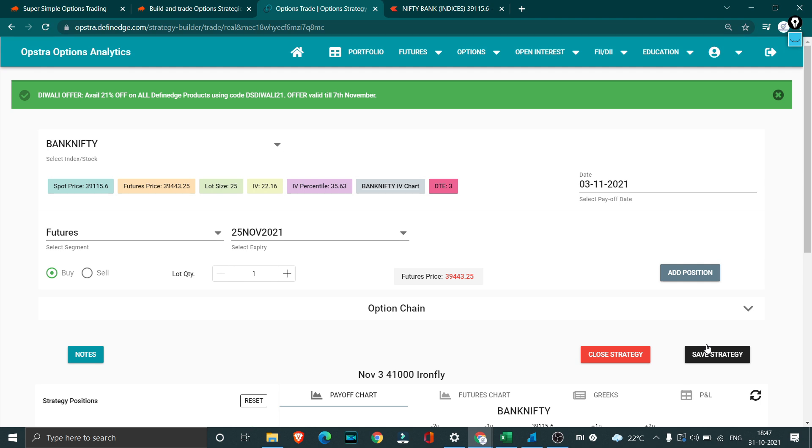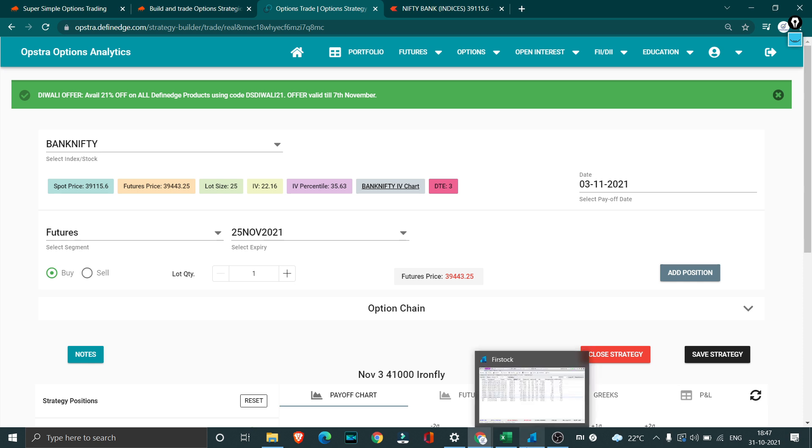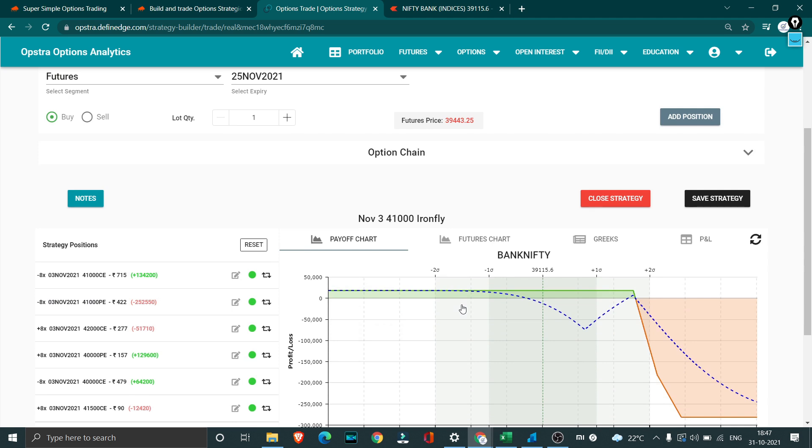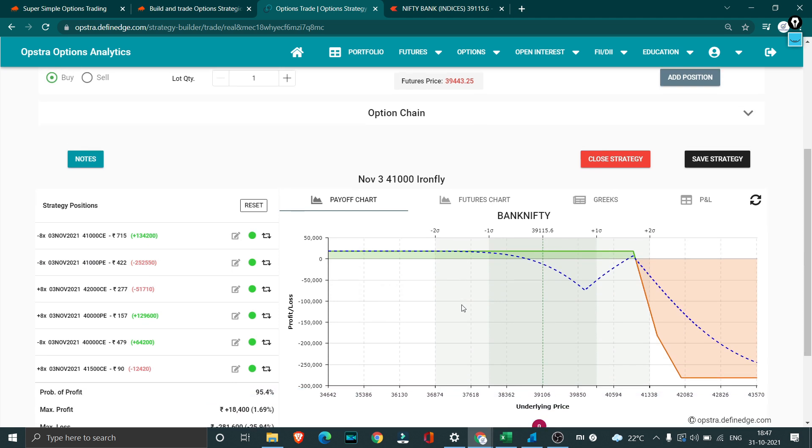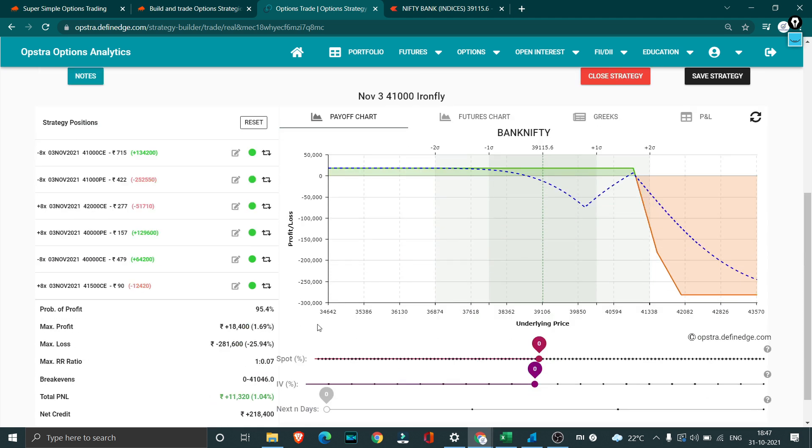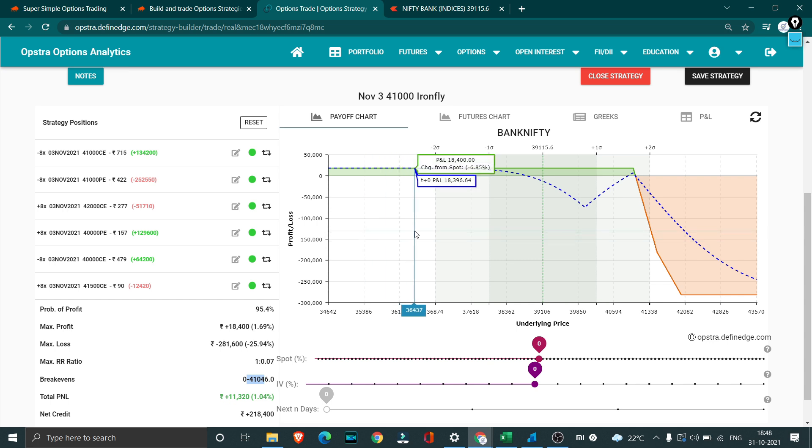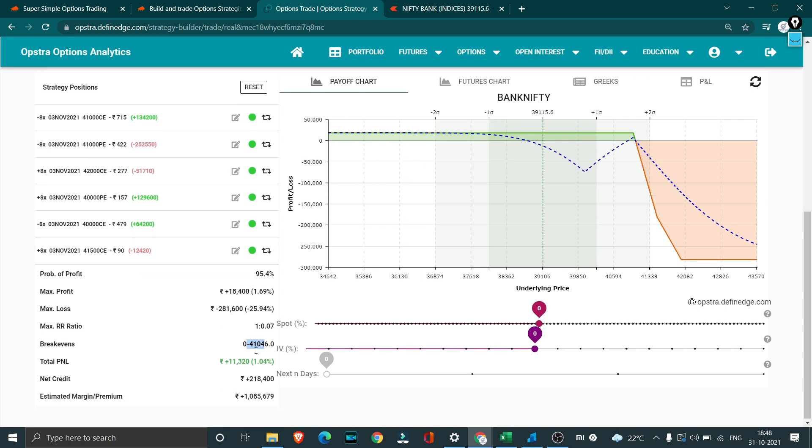We won't continue to hold this any longer because we will square this off. We will take two new entries, one for this week as well as one for next week. One for next week will be pretty crucial because we have two holidays and the theta decay will be pretty high. Even though the breakeven is coming after 41,000, it's pretty likely we will end up making the entire 18,000 rupees as a profit, but we don't want to hold this because we have got almost 12,000 already.